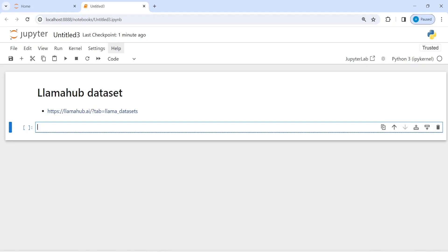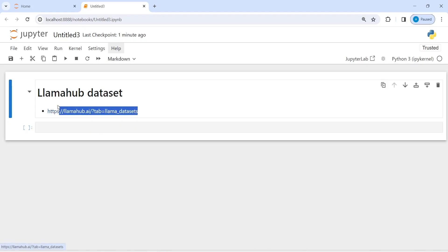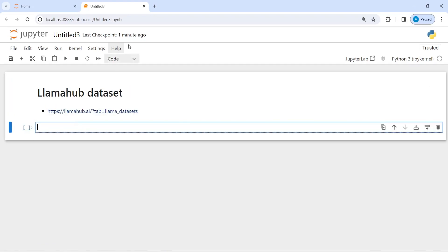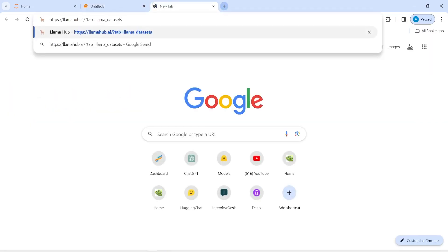You can go on this website and download those datasets. Here I am going to show you how you can use a function download_llama_dataset to download any dataset that is available on this website. First let's go to that website, I will copy this URL from here and paste it here.